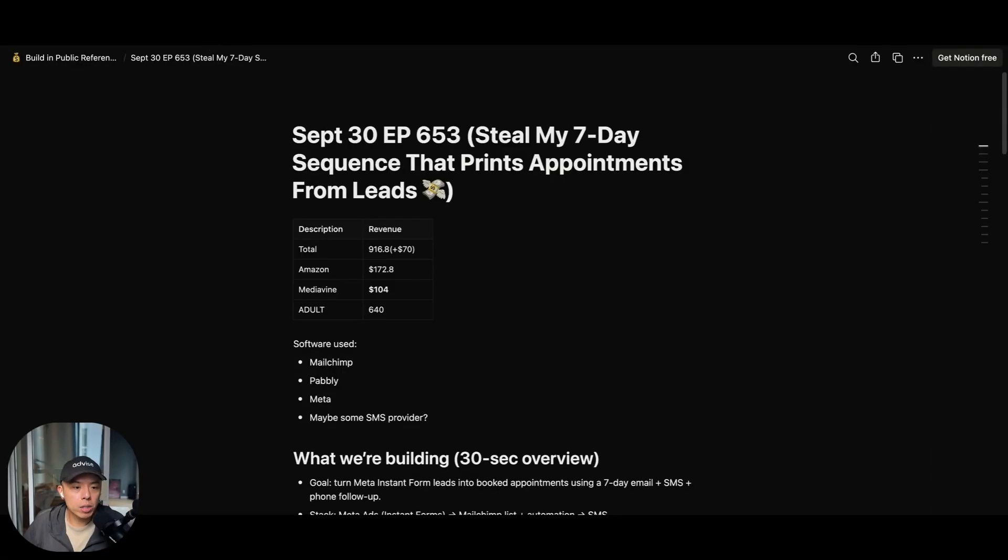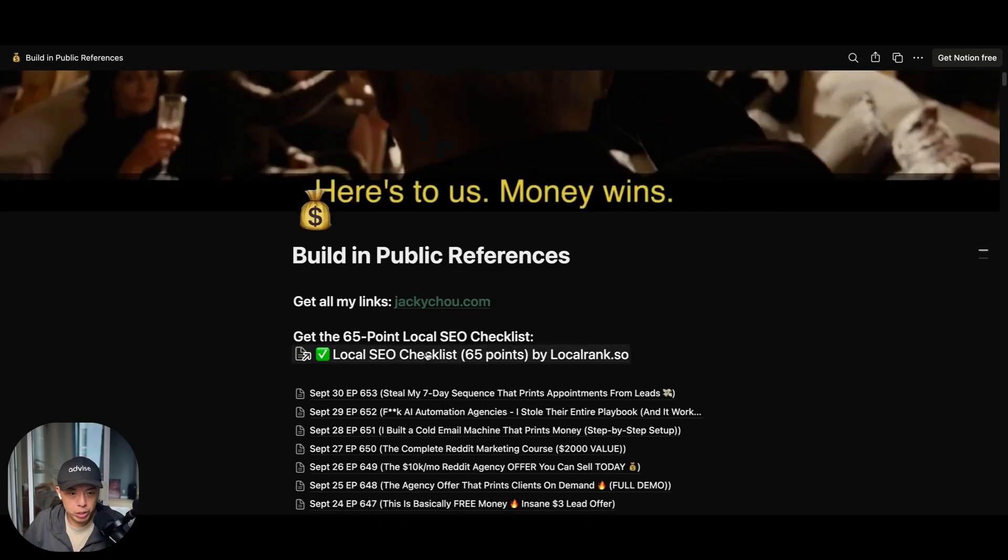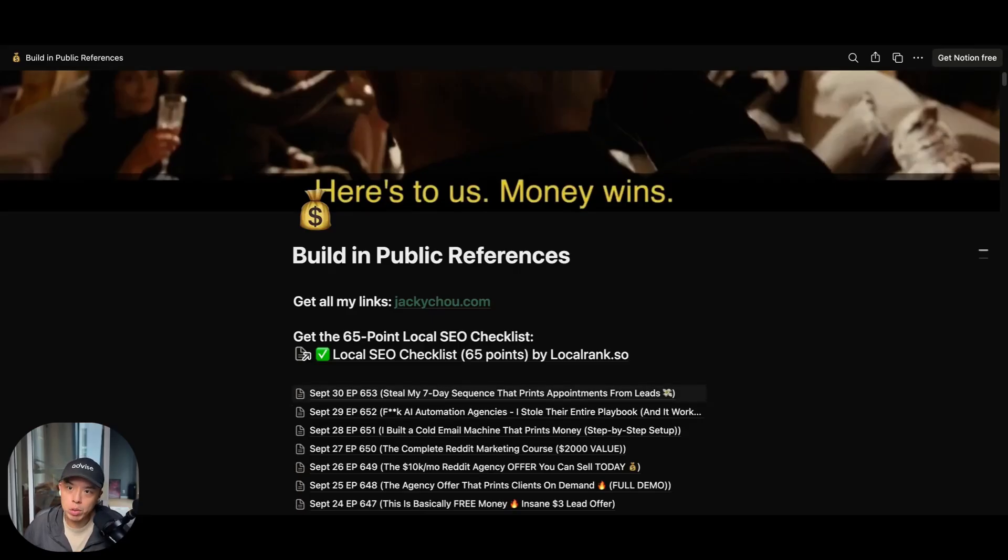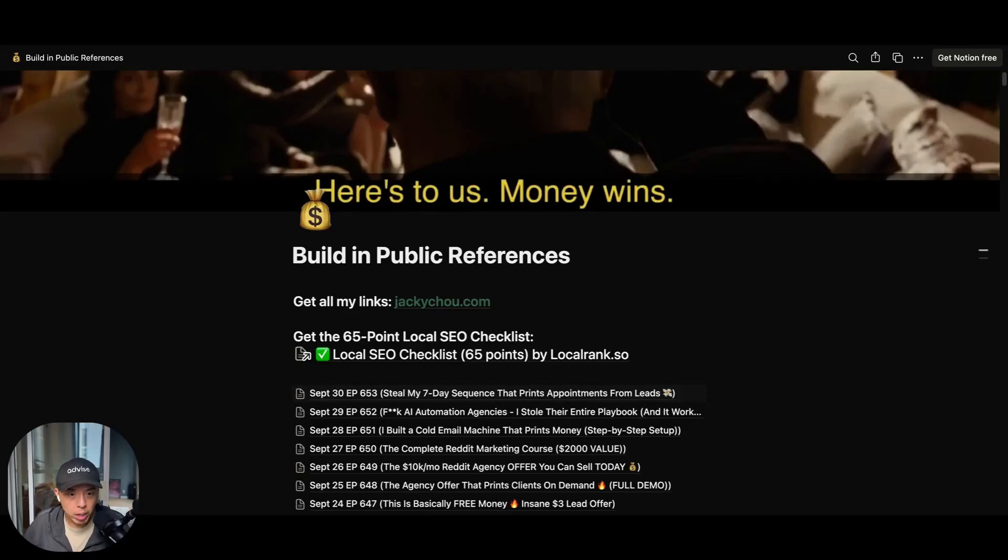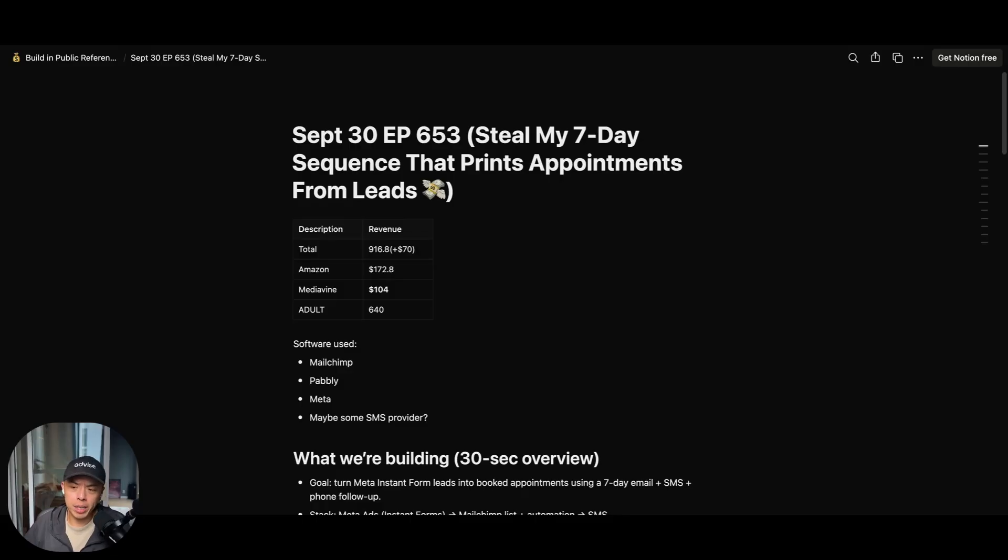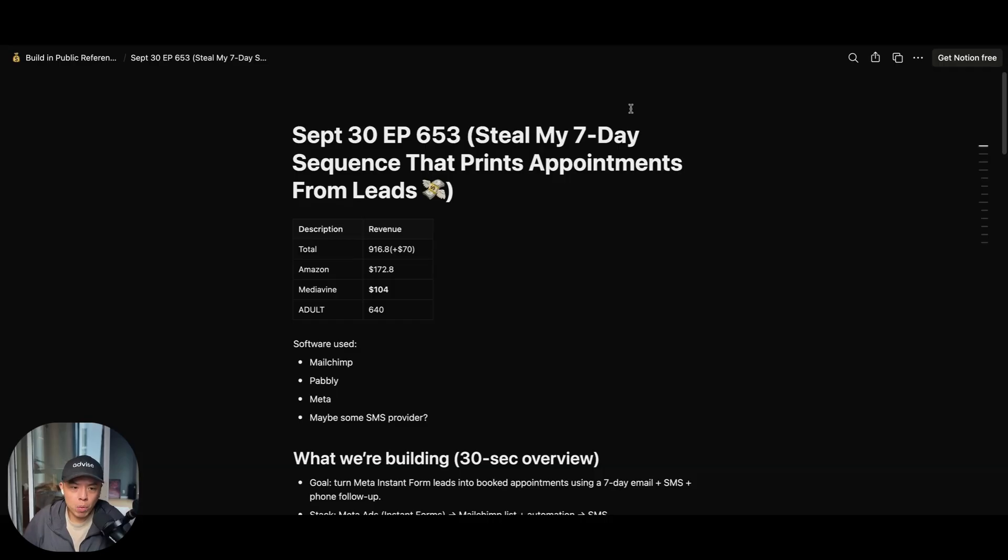All right. So if you sign up for the first link in the YouTube description, you got sent the URL to this sheet. Today is episode 653, September 30th. Guys, we're at the end of the month. I'm going to do my revenue update. Also, if you guys don't already know, we have a school community, local rank academy. We have a coaching call tomorrow, only if you're interested.